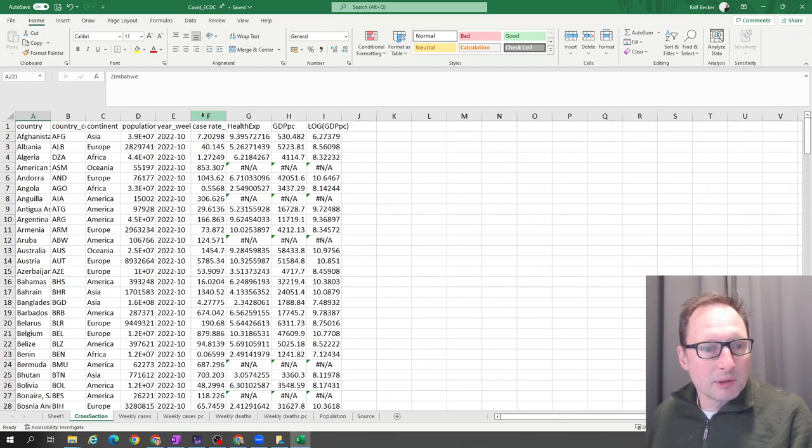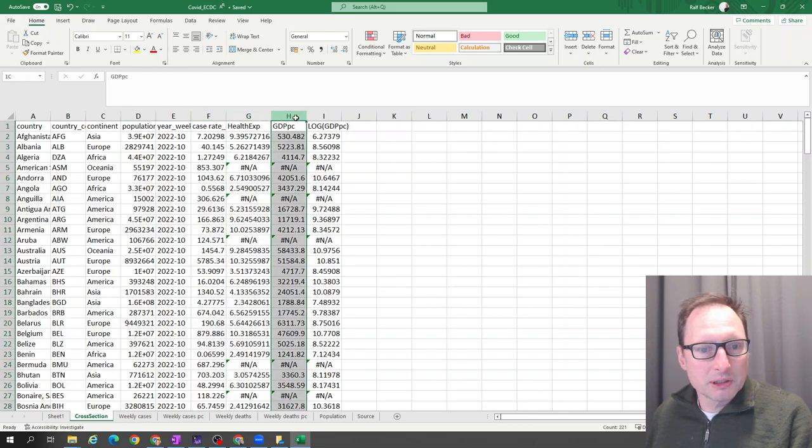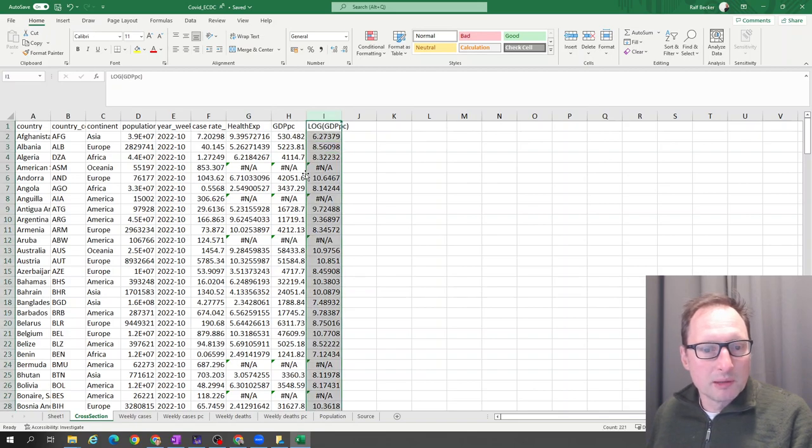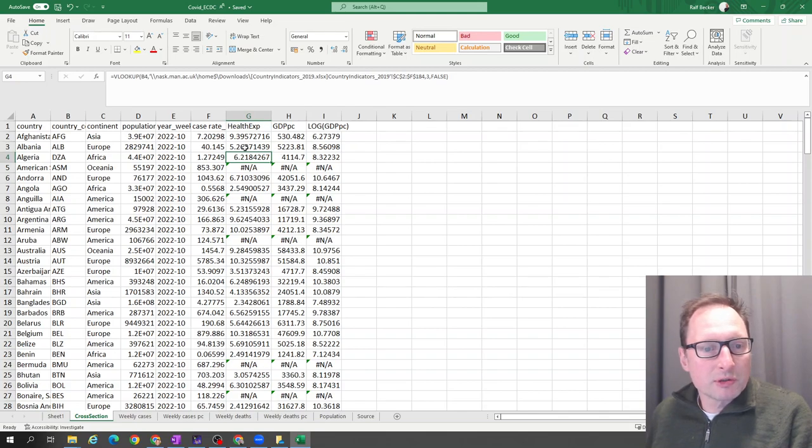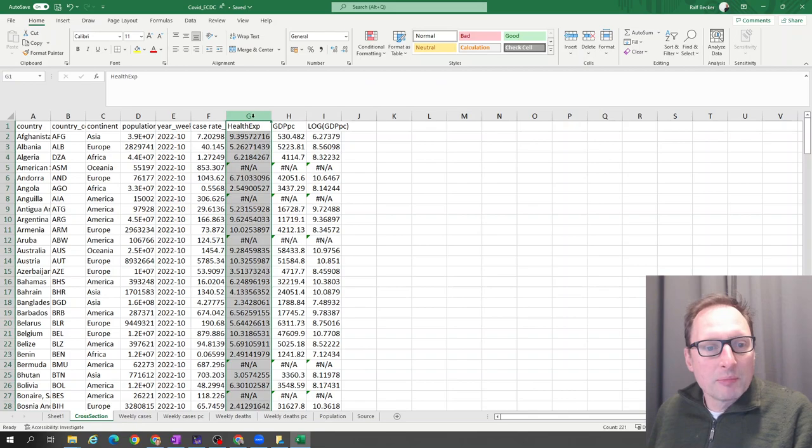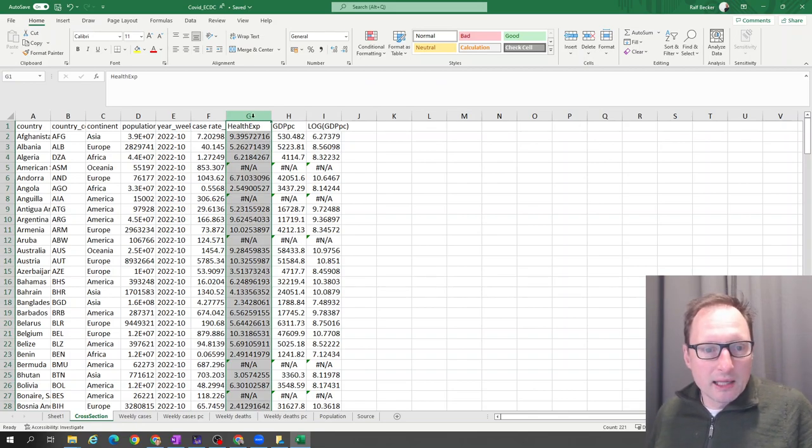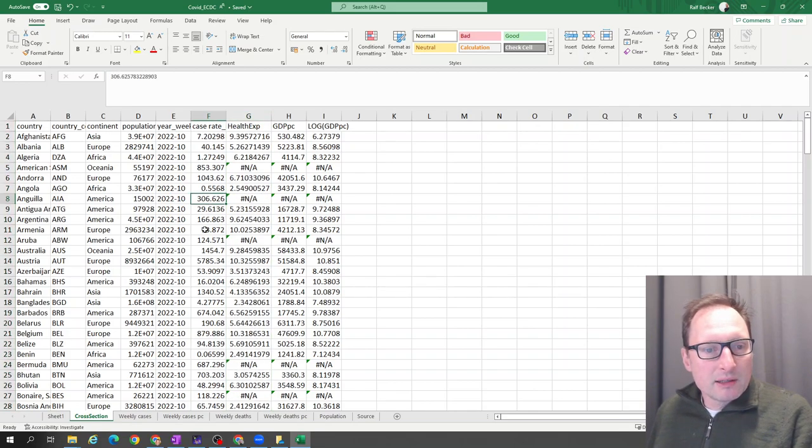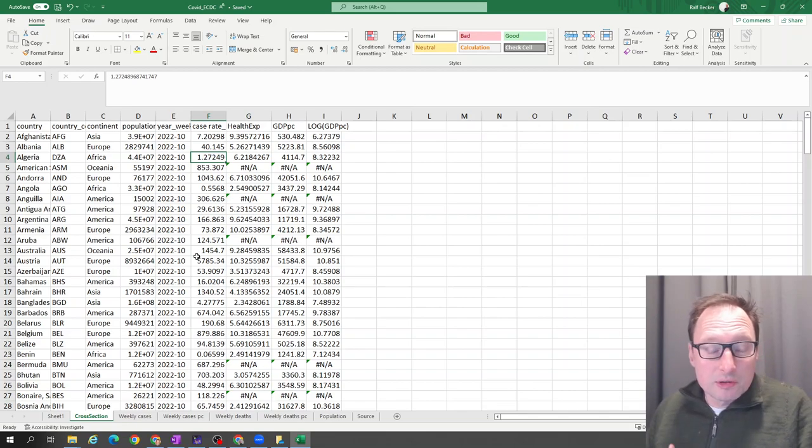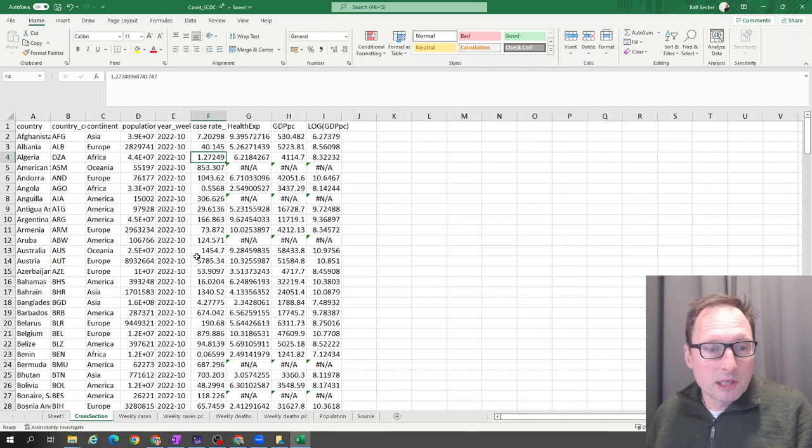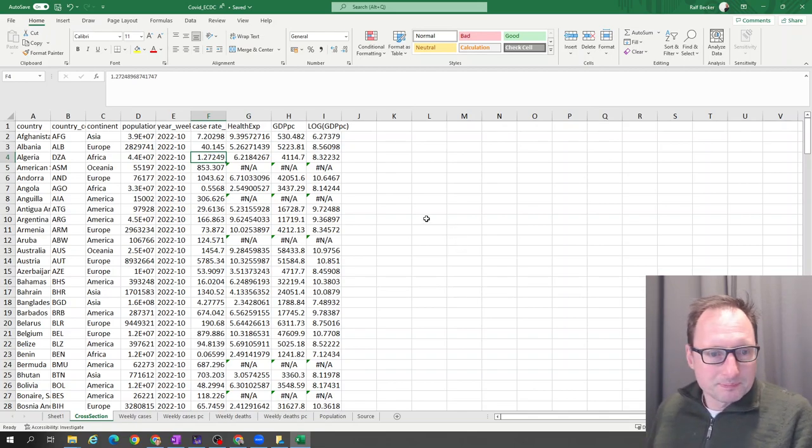Along with the case rates, you also have population, health expenditure, GDP per capita, and also log GDP per capita here. We want a scatter diagram to show whether there is a relationship between how much a country spends on health. These numbers here are percentages of GDP and the case rates. Do countries where there's more expenditure on health perhaps have lower case rates or the other way around? So we want a scatter diagram.